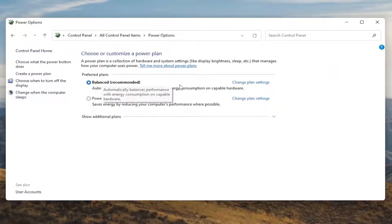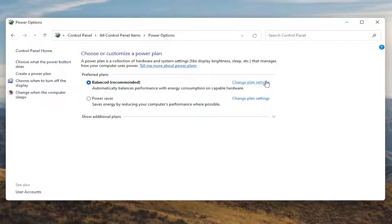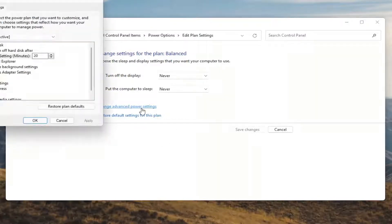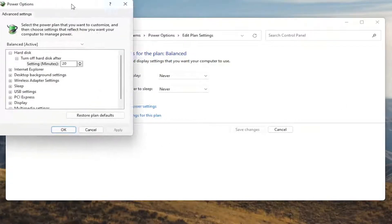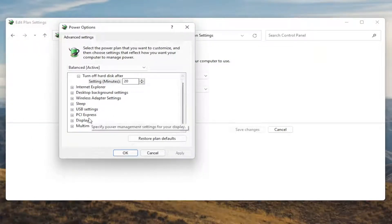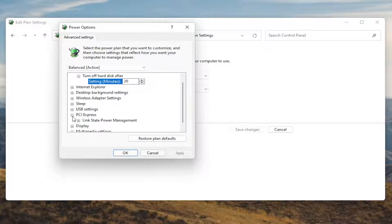Underneath Preferred Plans, you want to select the Change Plan Settings button that corresponds to your currently selected plan. Go ahead and left click on that. Now that we're in here, you want to go ahead and select Change Advanced Power Settings. Go ahead and left click on that. Now you want to scroll down to PCI Express and click the little plus sign next to it.